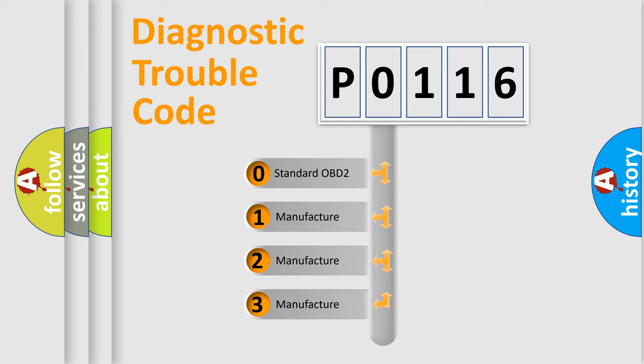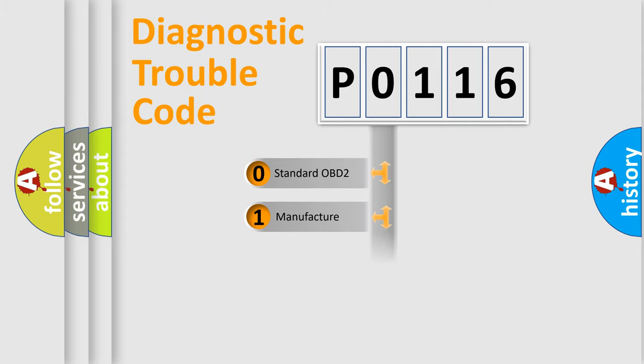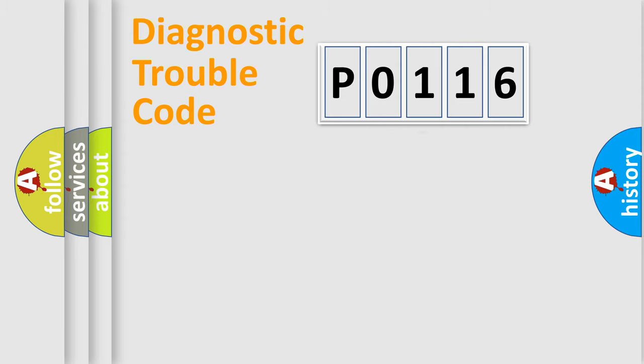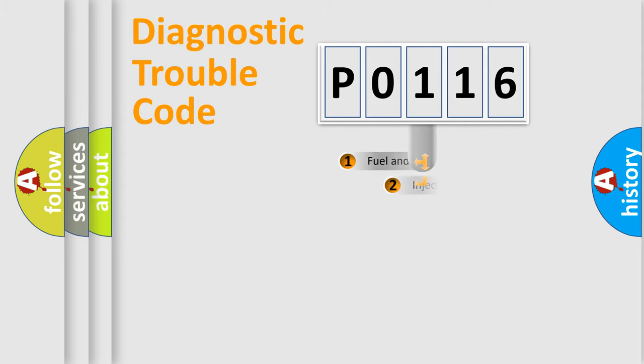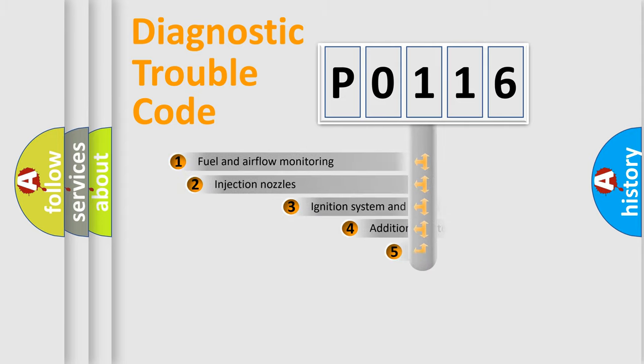If the second character is expressed as zero, it is a standardized error. In the case of numbers 1, 2, 3, it is a more prestigious expression of the car-specific error.